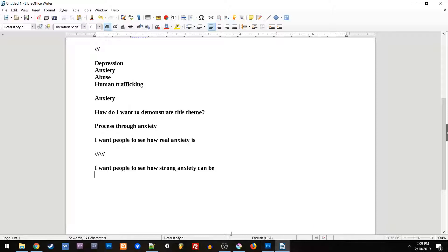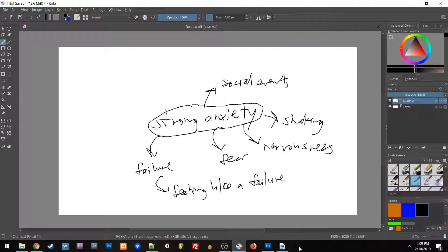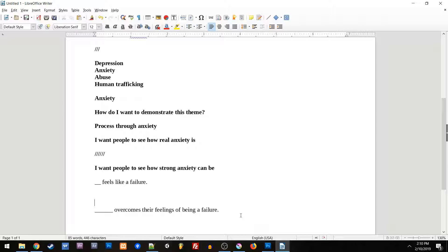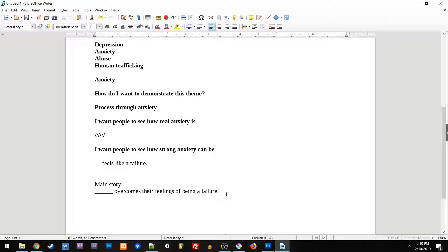We could say 'I want people to see how strong anxiety can be,' and one area that can be shown is through feeling like a failure. So now perhaps our main character feels like a failure. Do we want to show them recovering from this feeling, or crumbling to it? If your vision is to show how strong anxiety can be, you could show how much strength it takes to overcome it, or show it really crumbling a person as a tragedy. I like having the hopeful uptick, so my approach would be that so-and-so overcomes their feelings of being a failure.